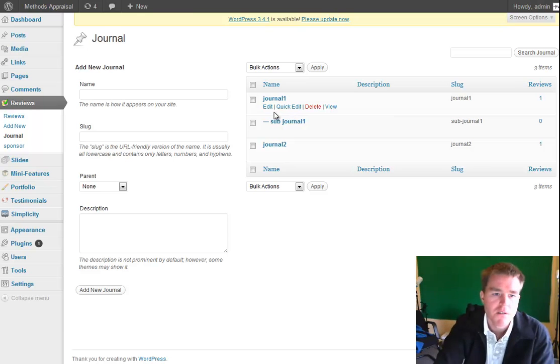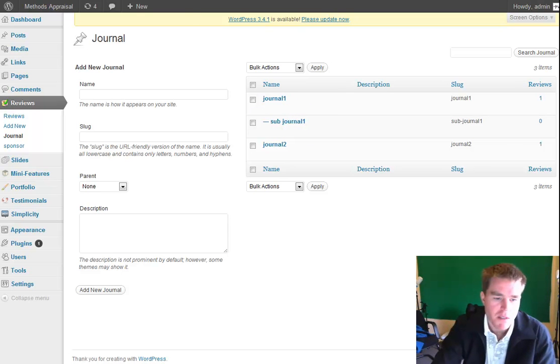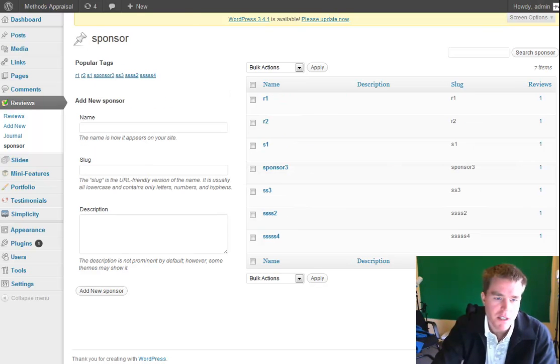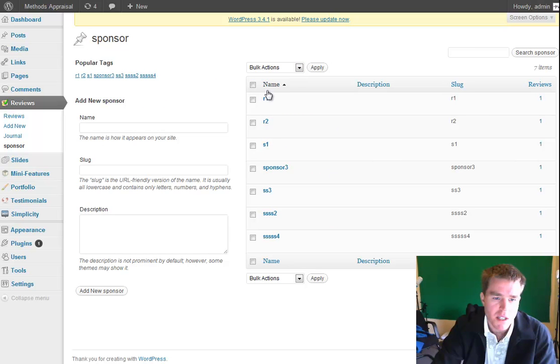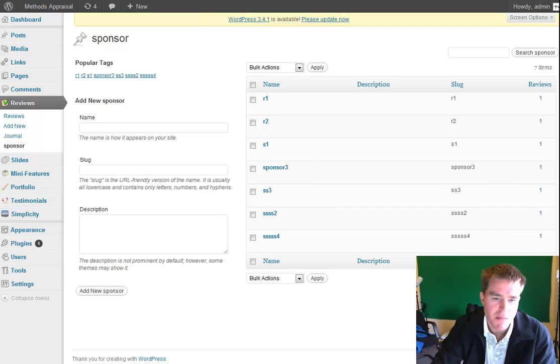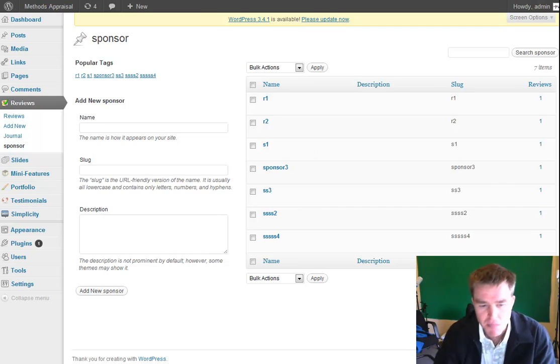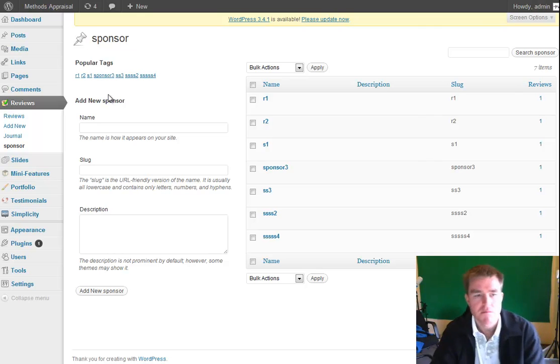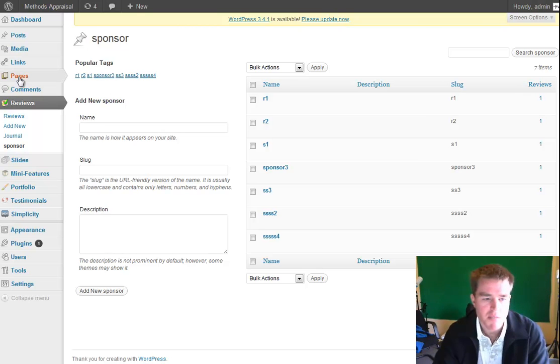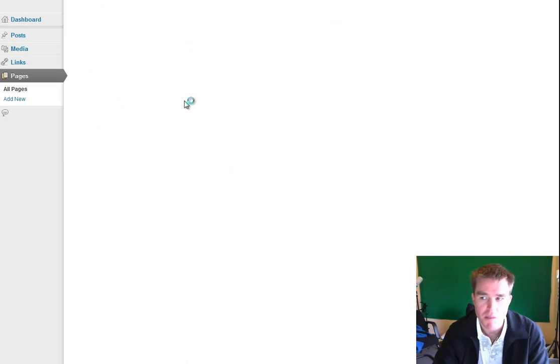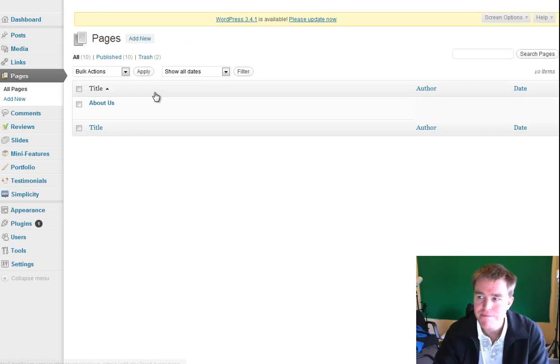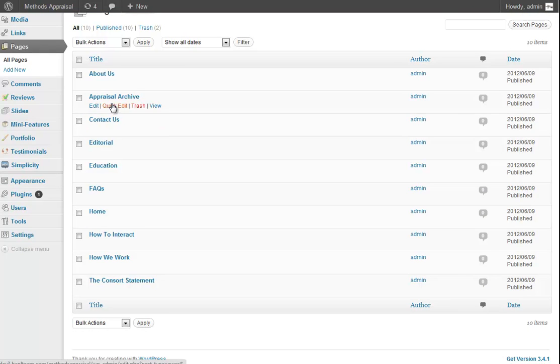Of course, we've still got normal pages to be able to be edited. So we can come into the pages and click on About Us. And then we can put in some text into the About Us box and type all those things in there. So that's the main aspects that we're interested in with this.